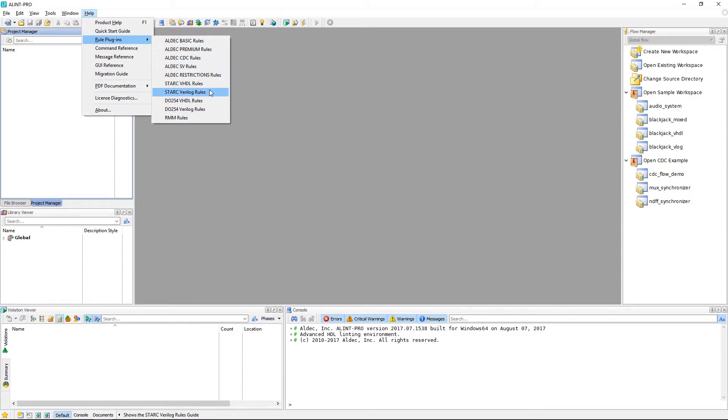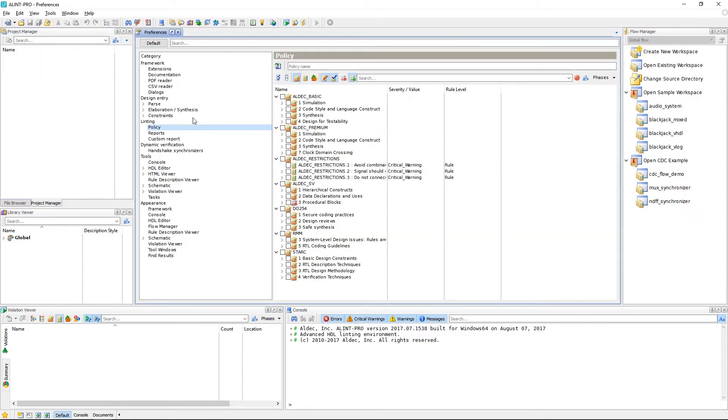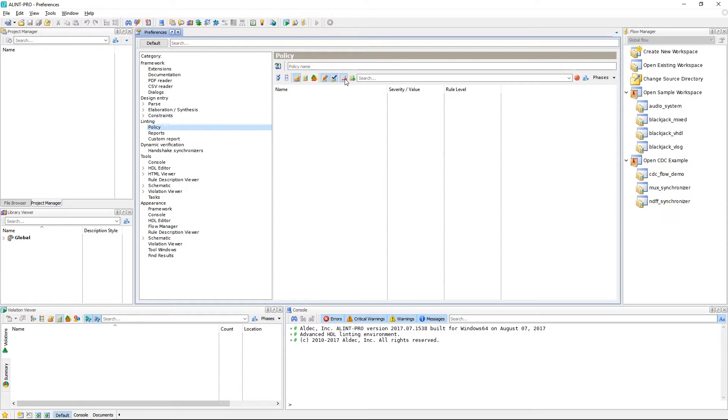Only those licensed rules will be available to use. We can actually filter and see which rules are currently licensed using these two options here by either showing or hiding licensed or unlicensed rules.